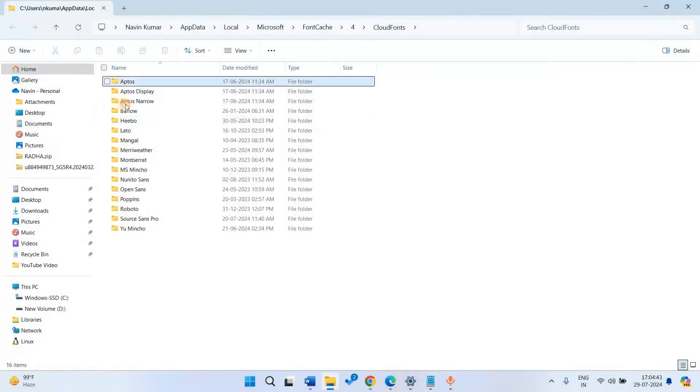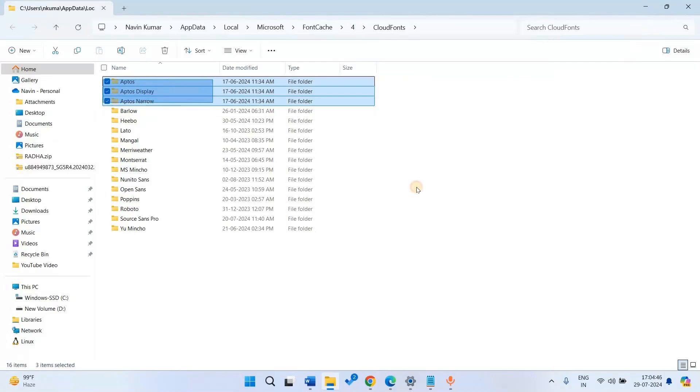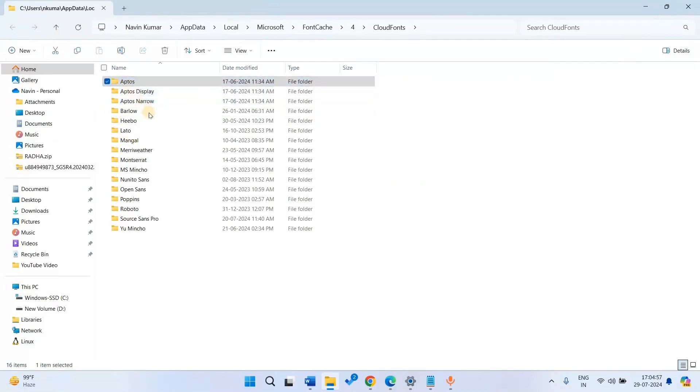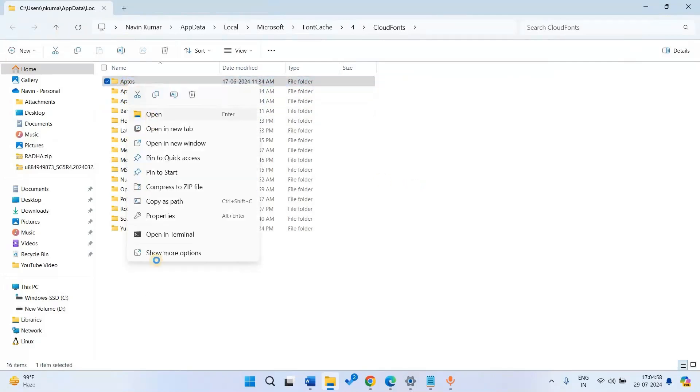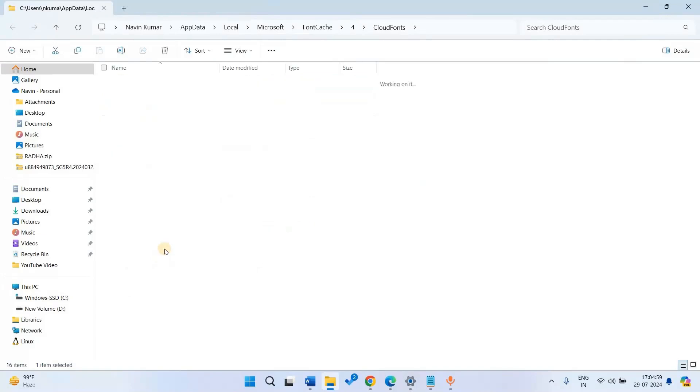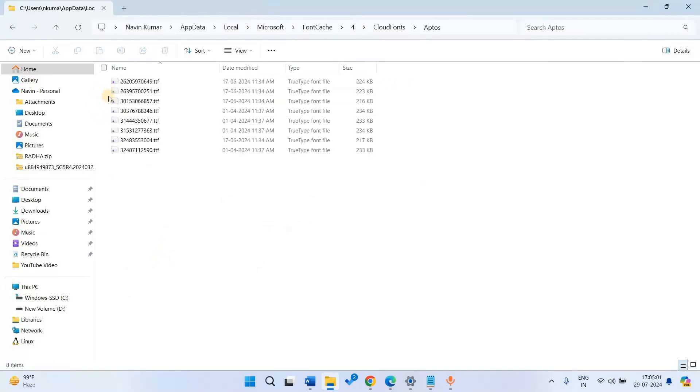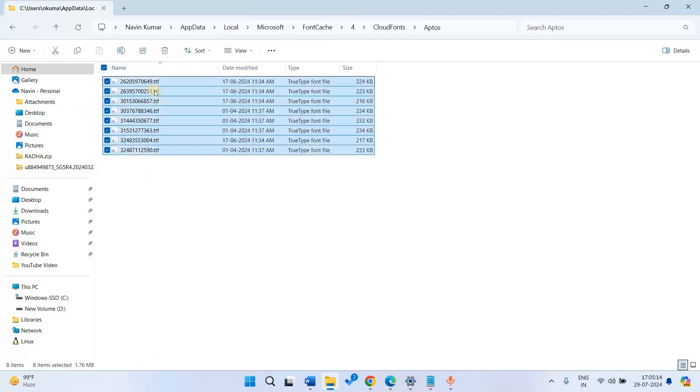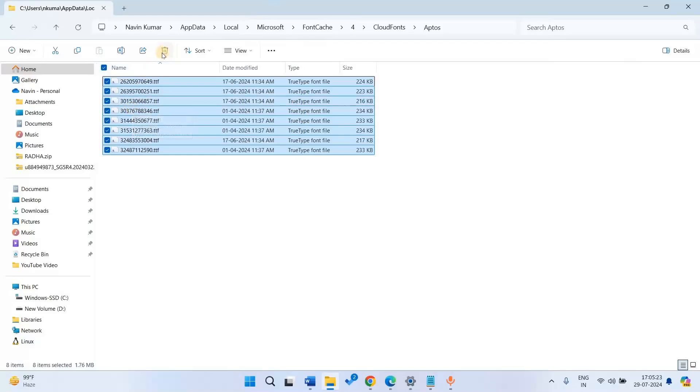Here are three folders of Aptos font. Right-click on Aptos and select Open. Select all the files with TTF extension. Delete all of them.